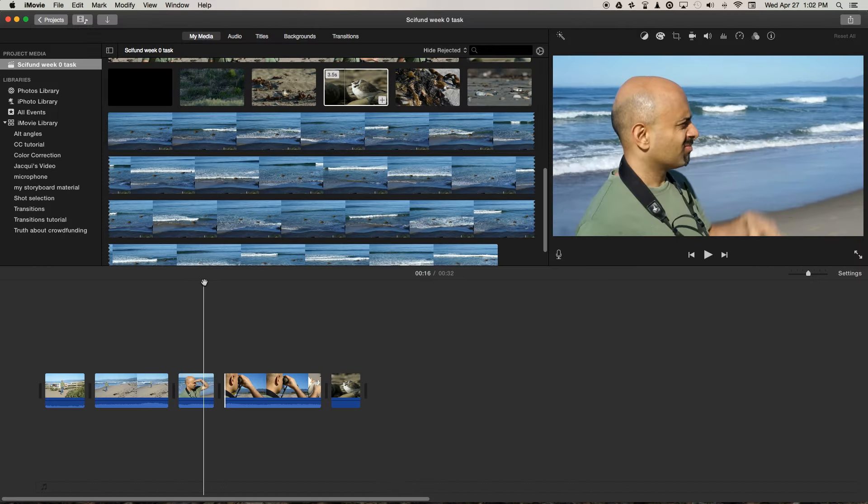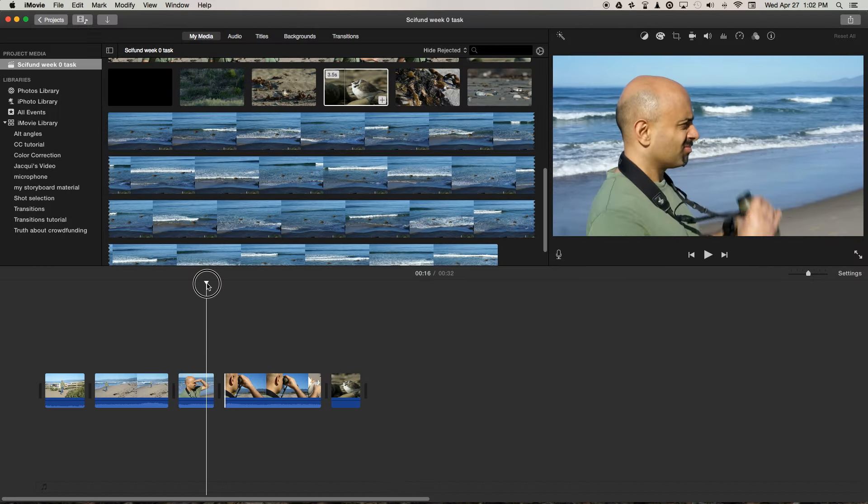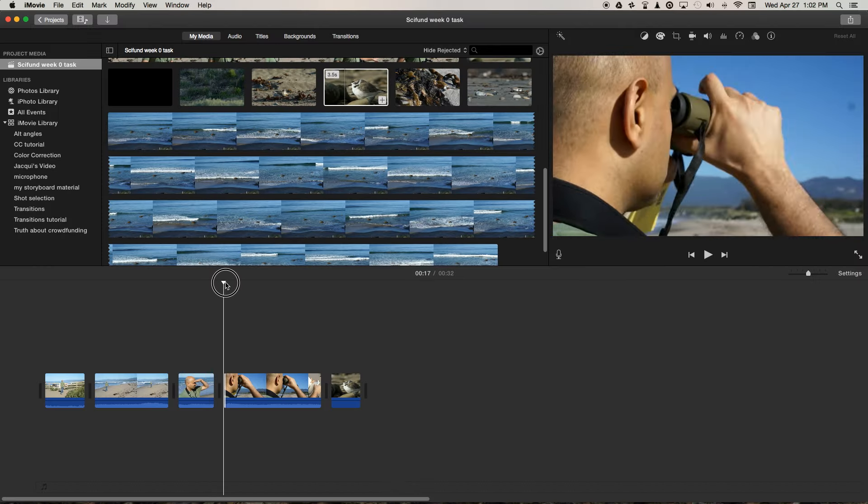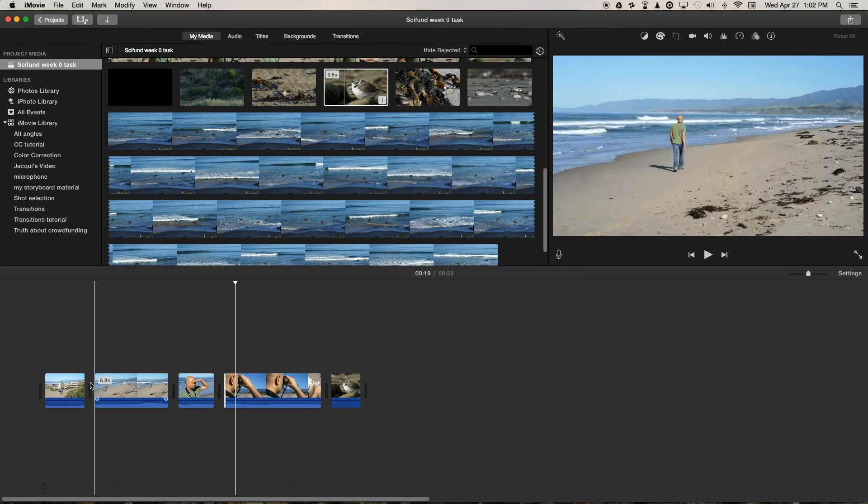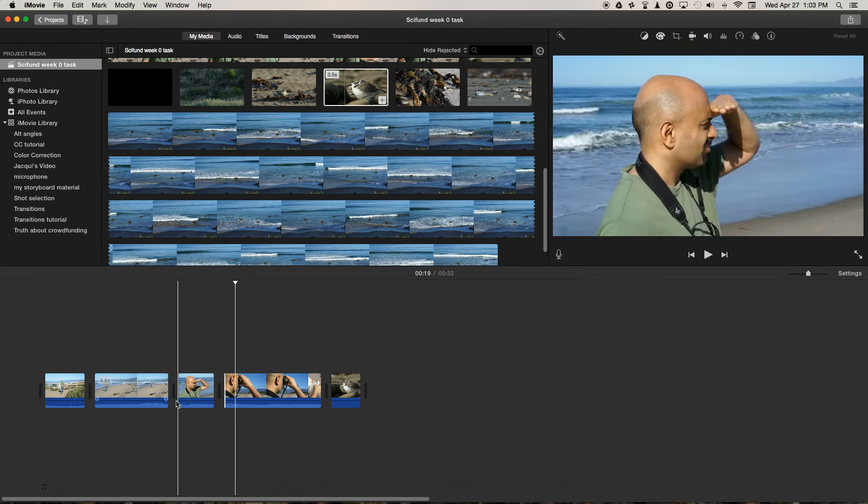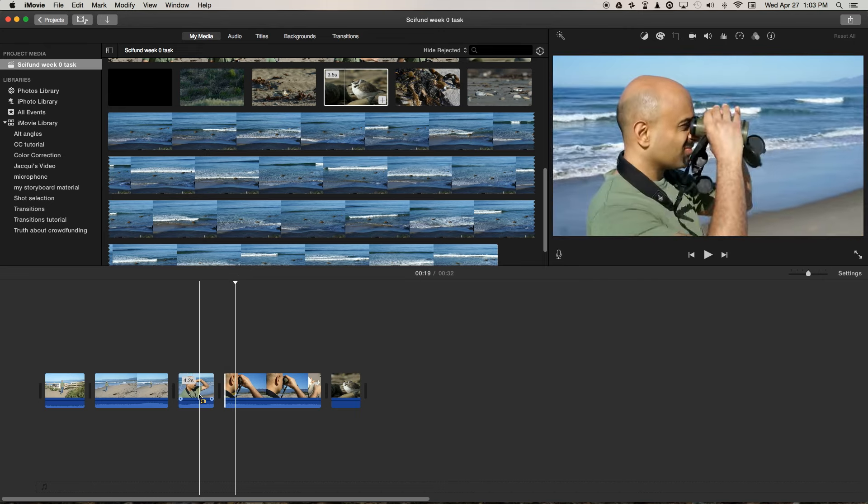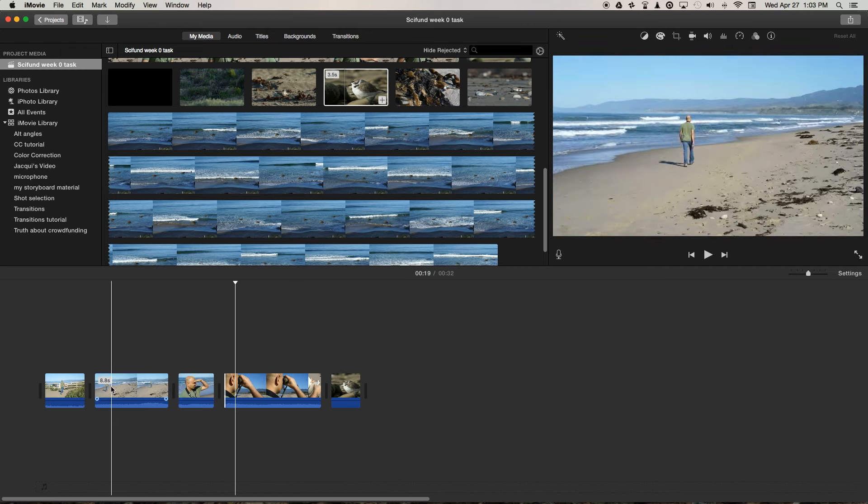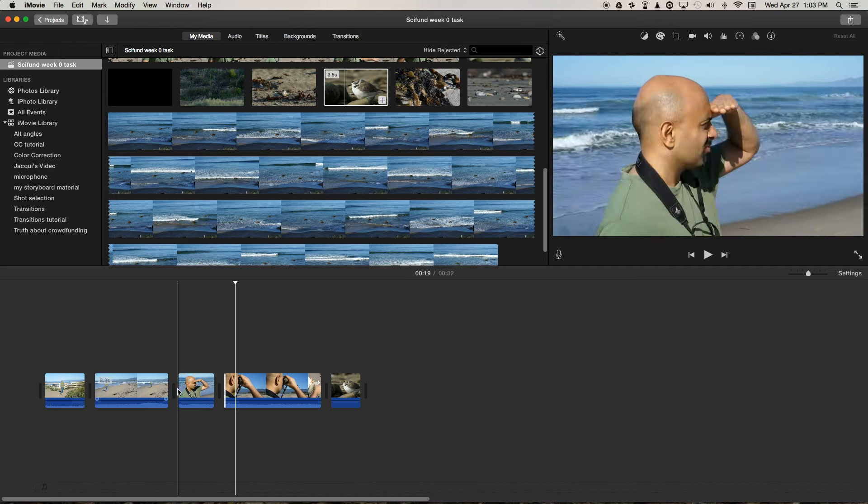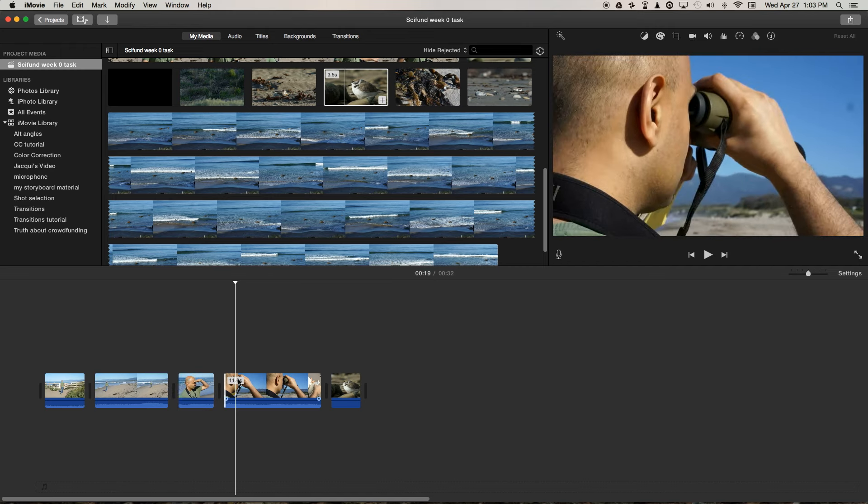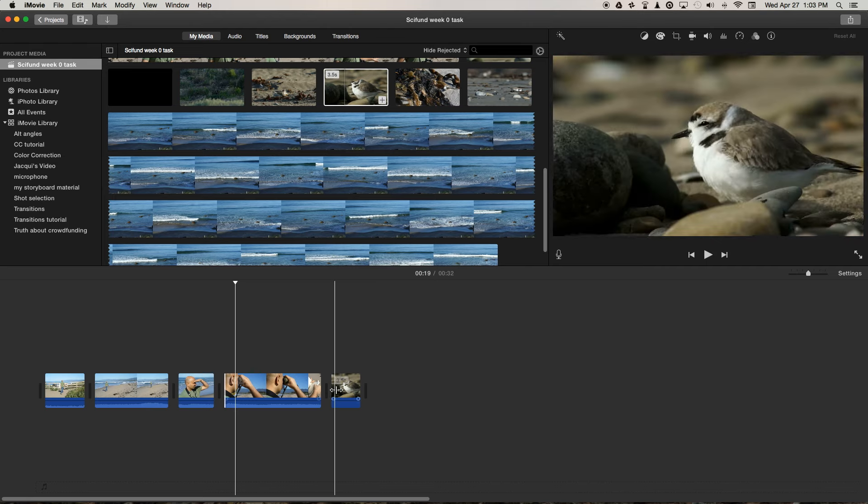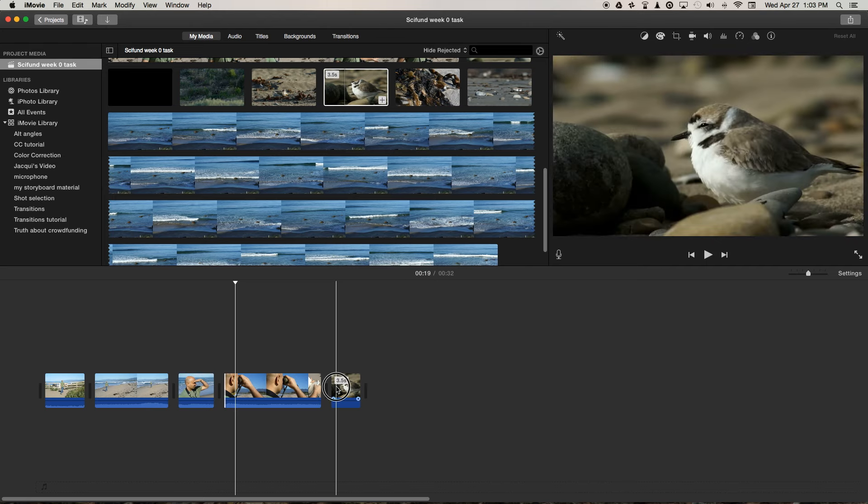If you need to cut to illustrative material or B-roll, if you imagine this is your main driving shot or a story about Jai going to the beach to go bird watching, and then perhaps we can use this shot here.